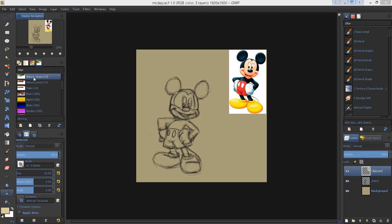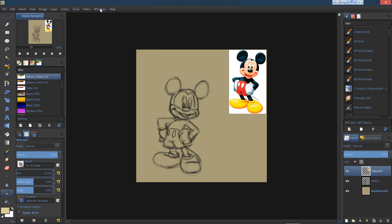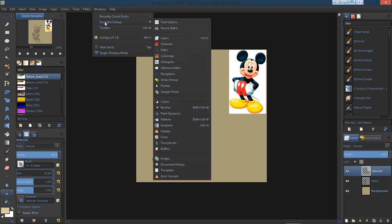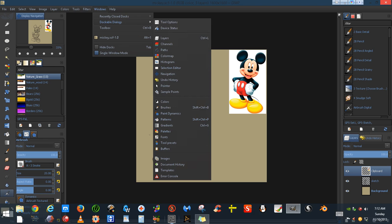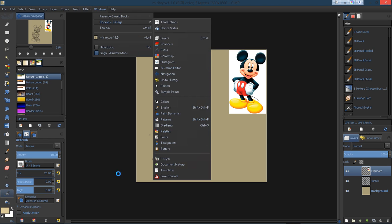The first thing you need to do is have your palettes dialog open. If you do not have your palettes dialog open, you can go to Windows, then dockable dialogs, and then scroll down to palettes.